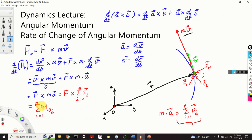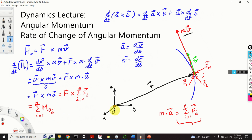Consequently, our final expression for the first derivative of ho becomes the sum of all the moments of all the forces acting on the system, where i goes from 1 to n. This is a very important law: the sum of the moments about o of the forces acting on the particle is equal to the rate of change of angular momentum of the particle around o.